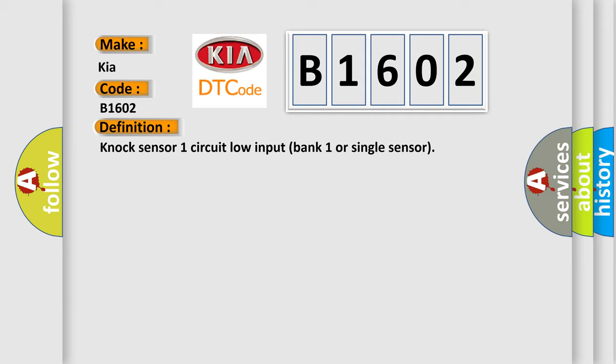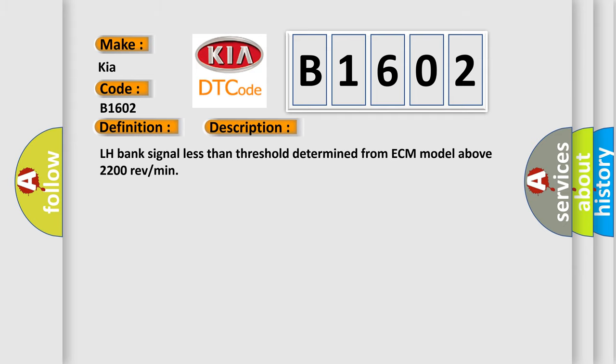And now this is a short description of this DTC code: LH bank signal less than threshold determined from ECM model above 2200 rev.